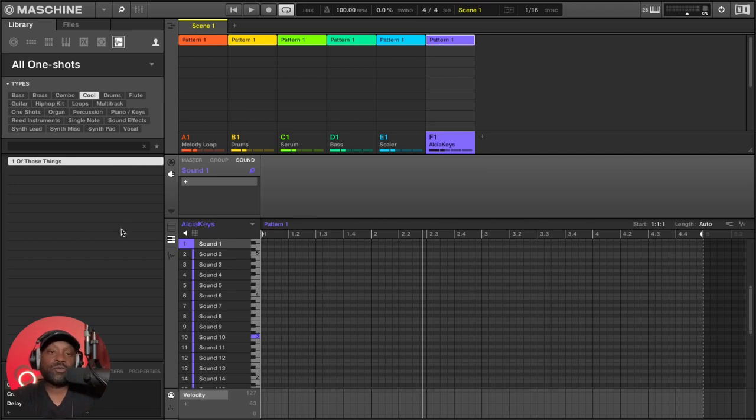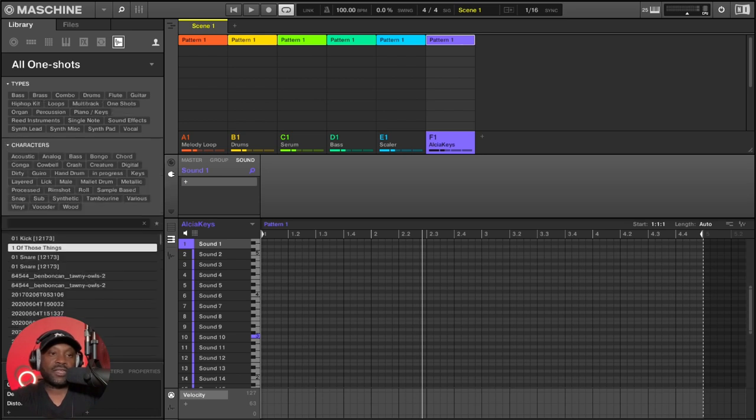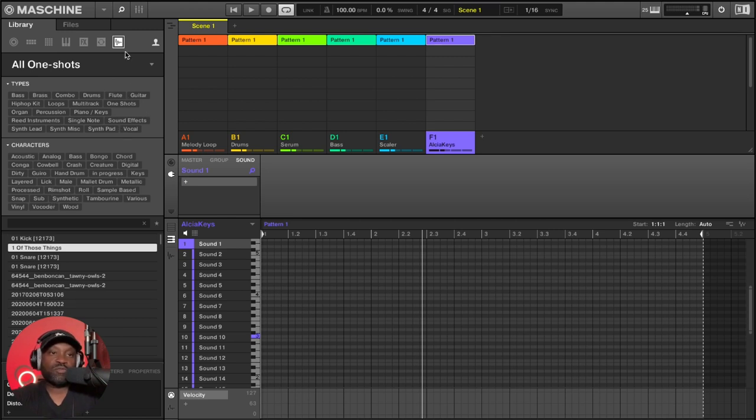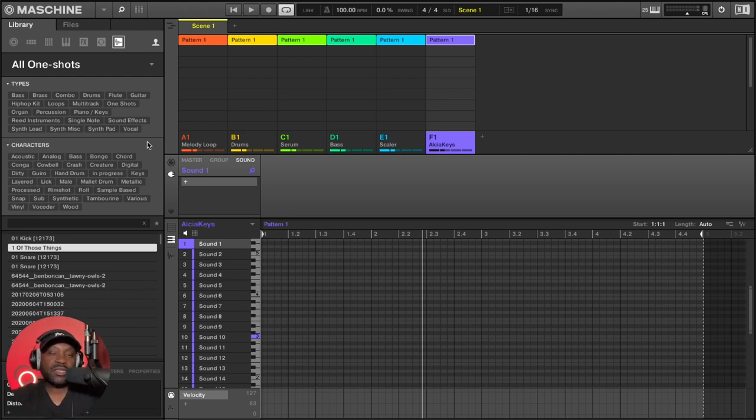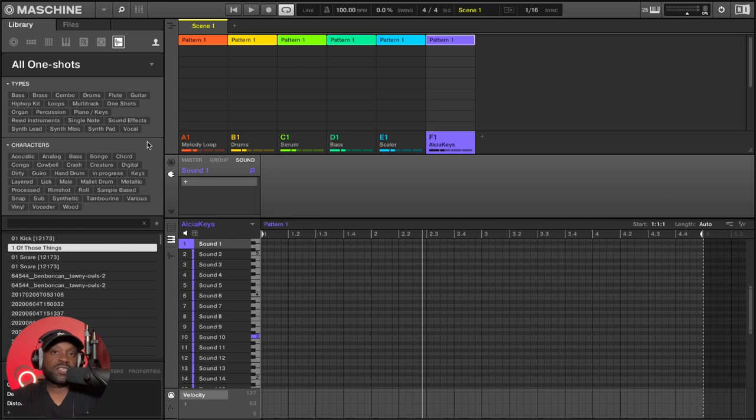If I want to remove that tag, I can then just go ahead and untick call at the bottom here and then hit apply and call is removed. So you can do this with samples, with projects, literally anything in the library pane. That's step number four.